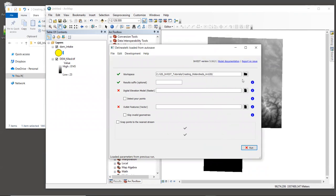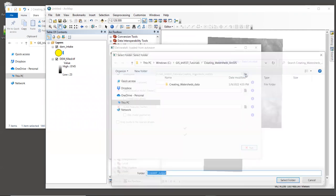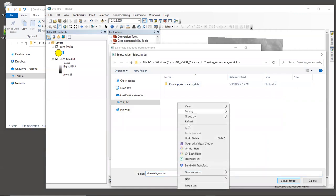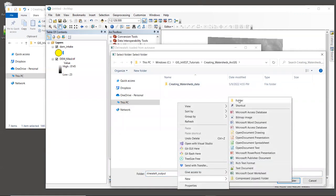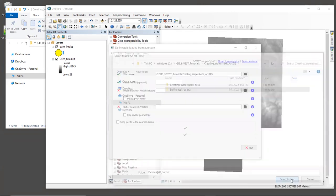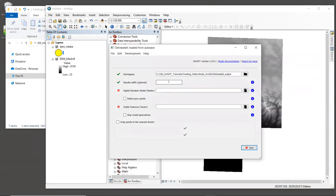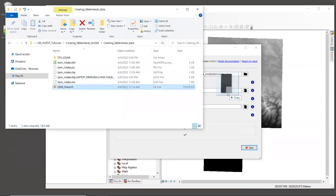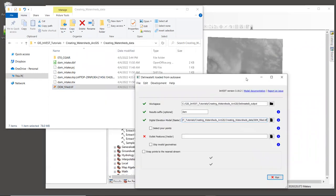All right, for workspace let's navigate to the folder where you want the tool's output files to be written. And I'm going to make a new folder called delineateIt output. You can call it something else if you like. And I'm going to select that folder. For result suffix, let's keep it simple and just enter the string dam, D-A-M. All right, for digital elevation model, let's drag in DEM filled dot tiff.